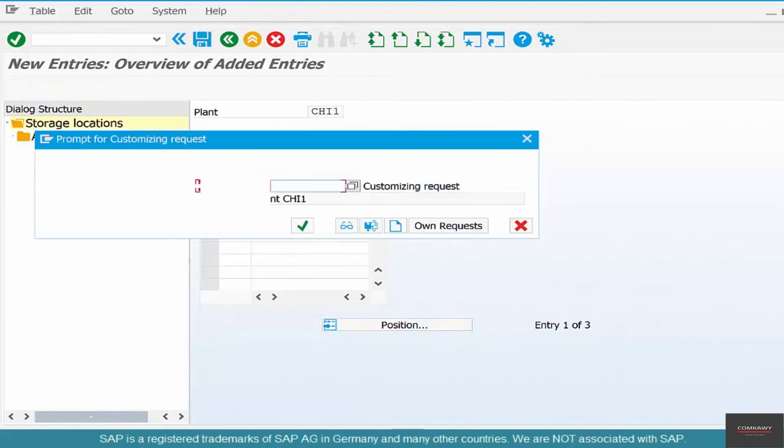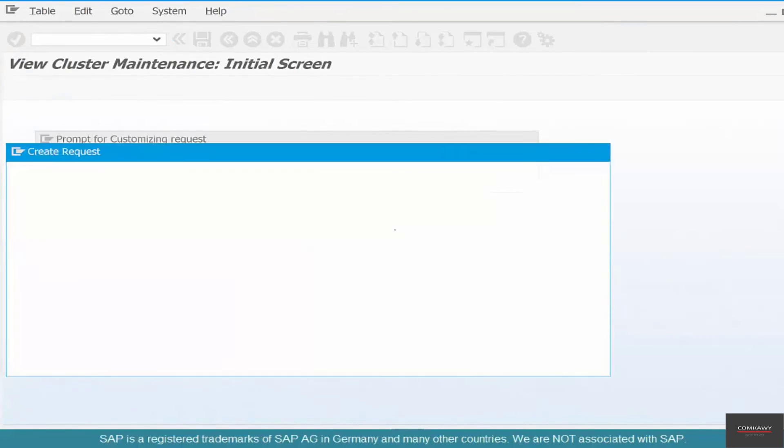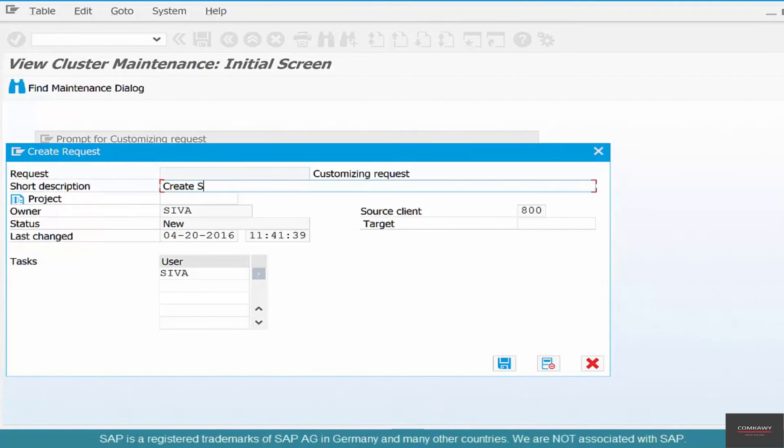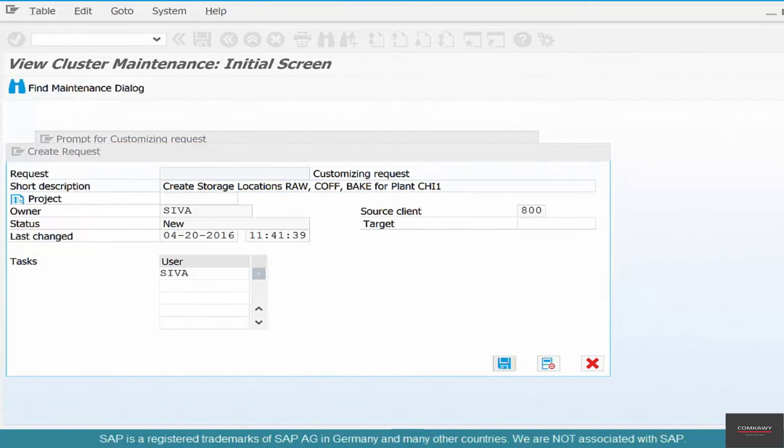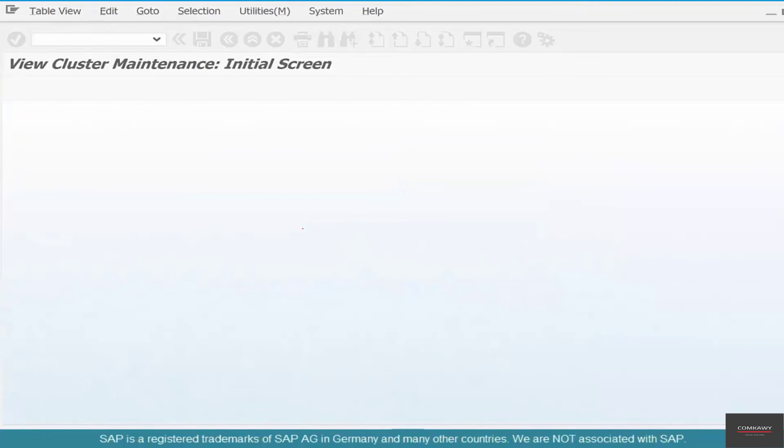Click save and say that this is create storage locations: RAW, coffee beans, and BAKE. These are the three warehouses that we are creating for the plant CHI1 or Chicago plant. Click OK.